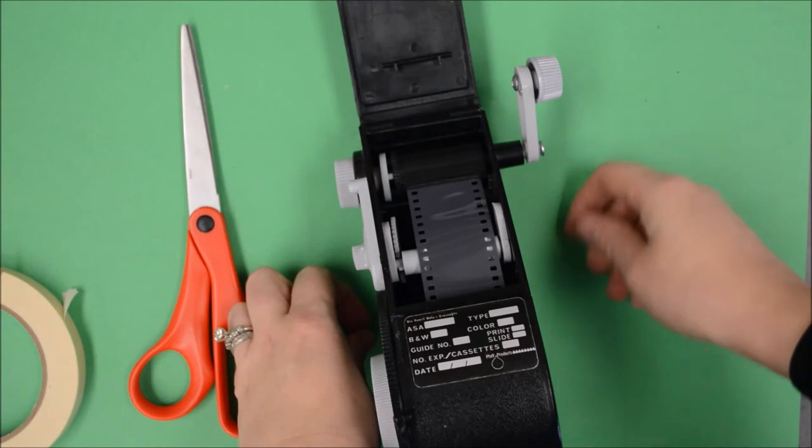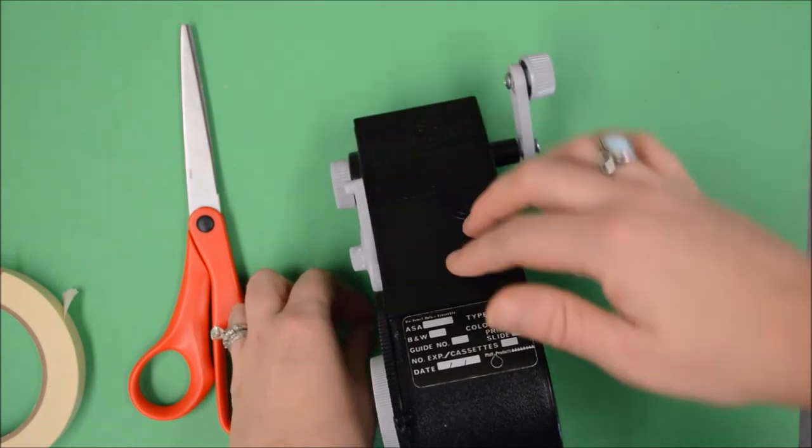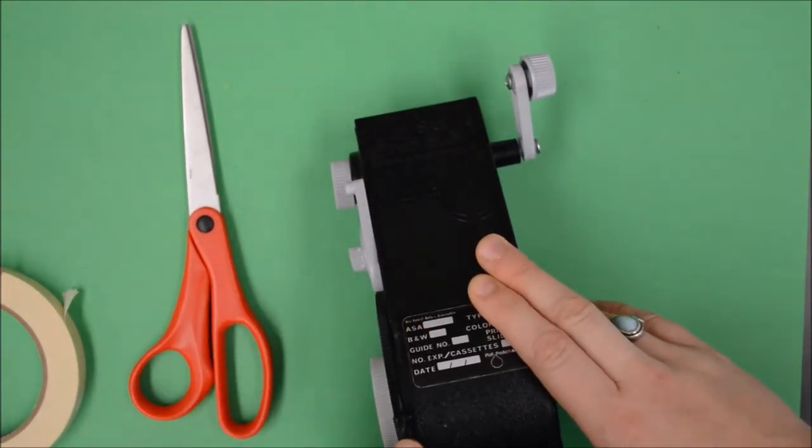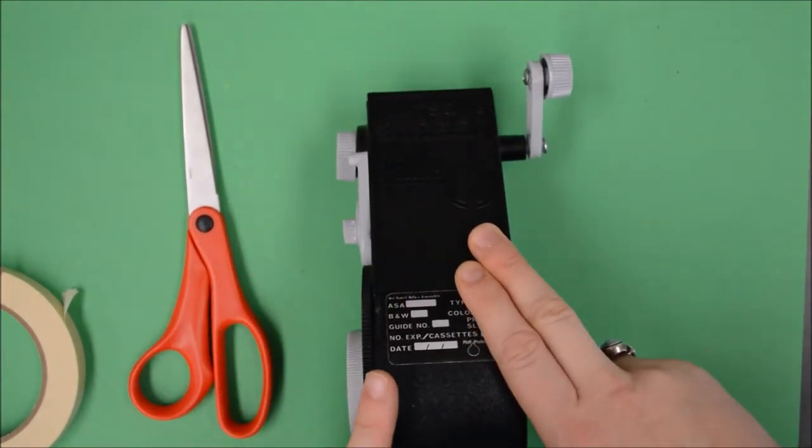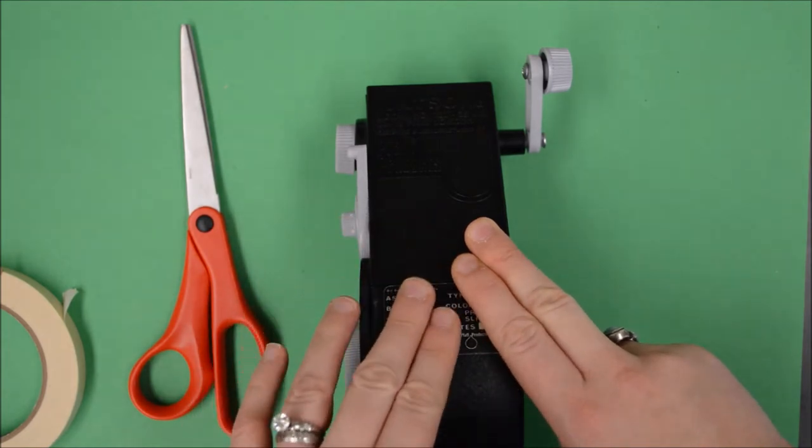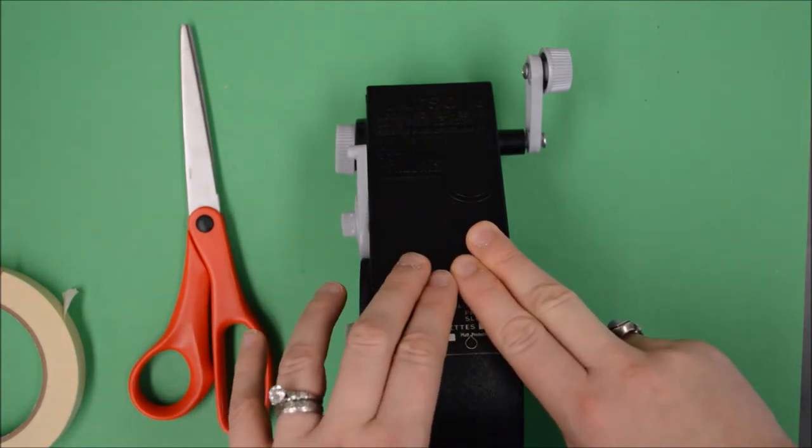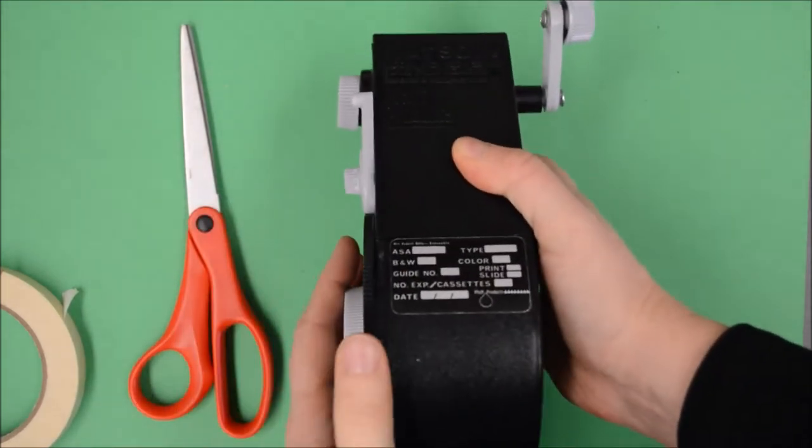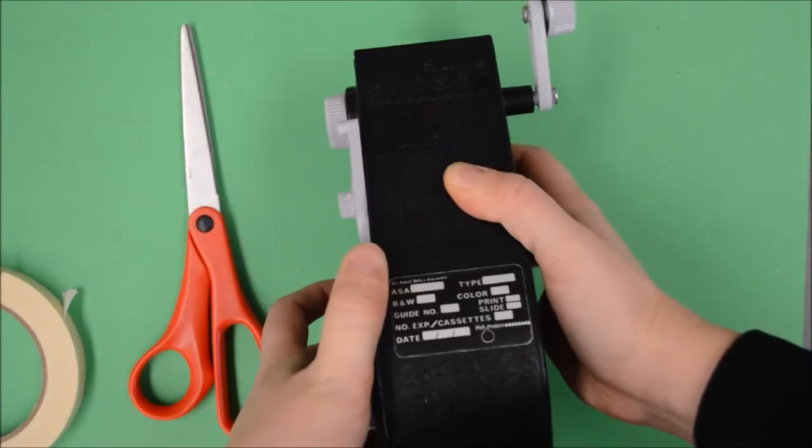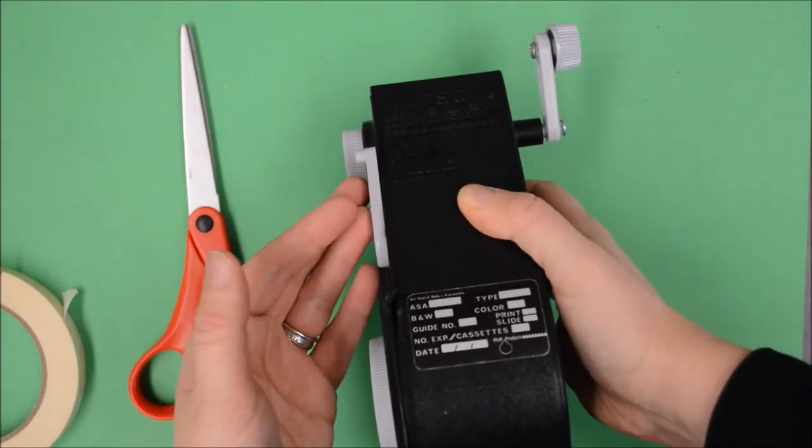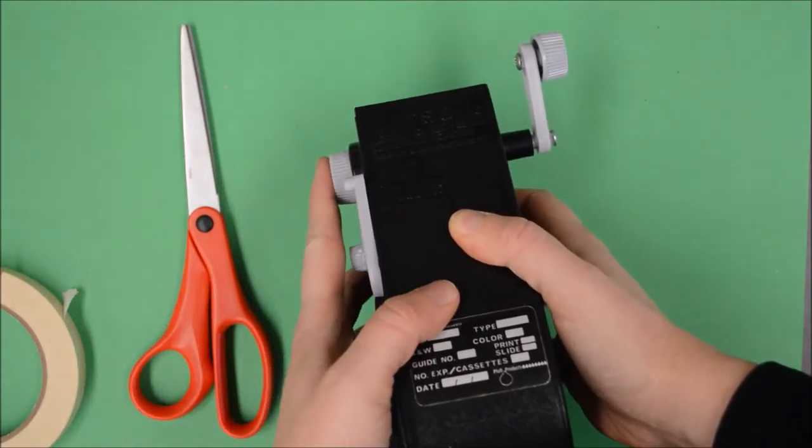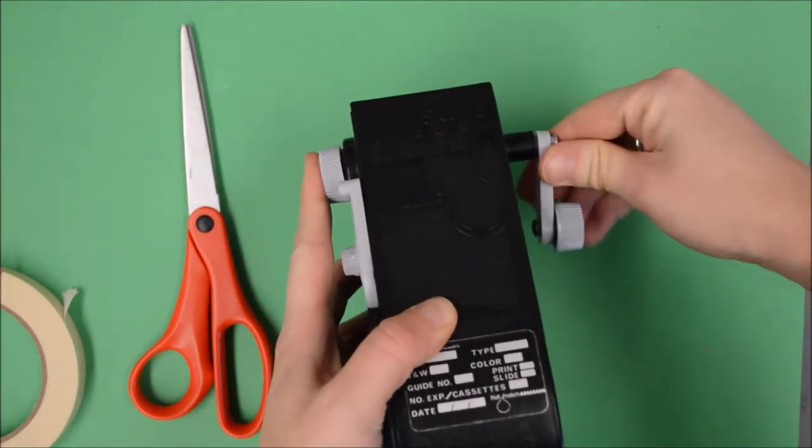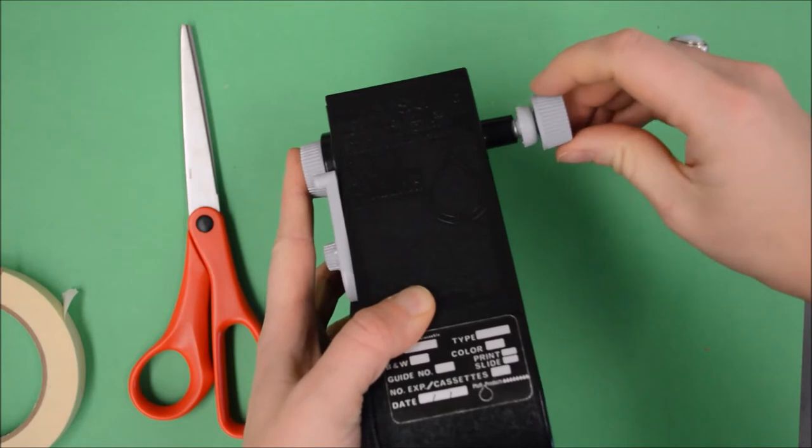Secure the canister inside the bulk loader. Close up the front flap. Right now the gate is in the upright and locked position which means the film in here is protected from light. But now we need to open the gate so we can allow the film to flow forward and into the canister. Make sure this is all nicely locked together.